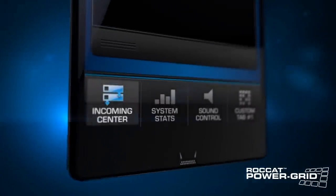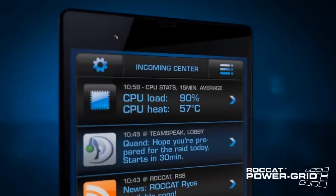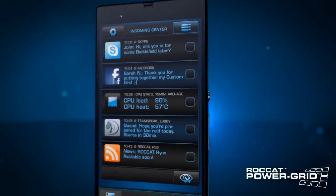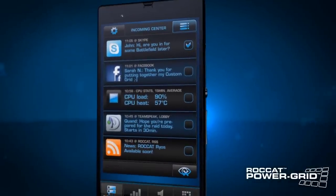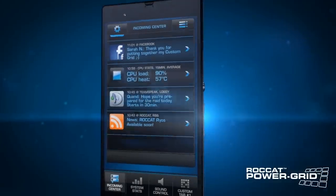You're in-game and you want to organize a WoW raid with your guildmates? No problem. Use the incoming center to access and respond to cross-platform messages in seconds.